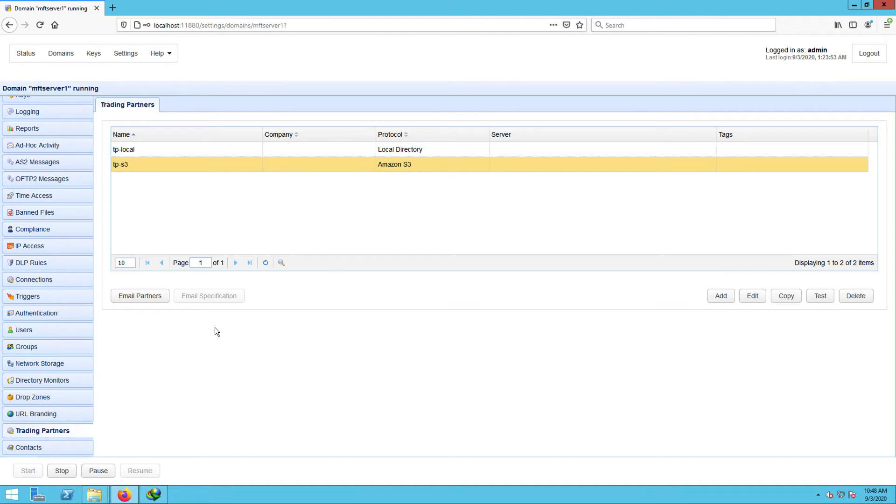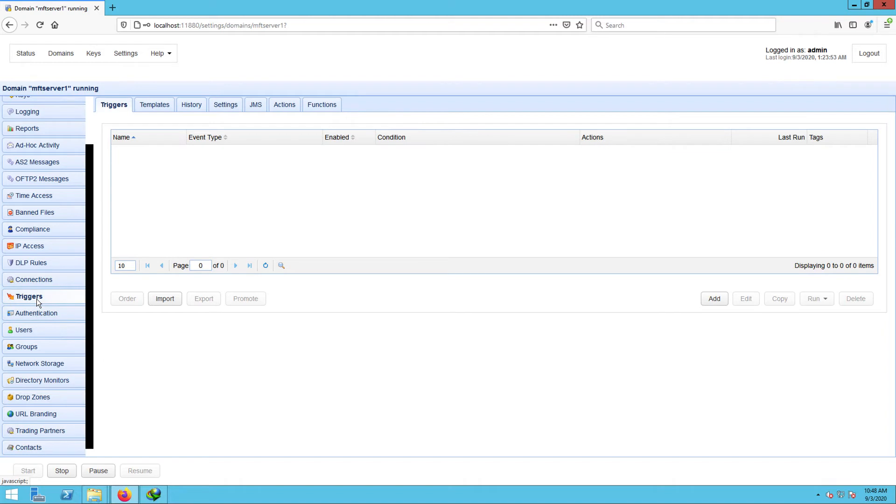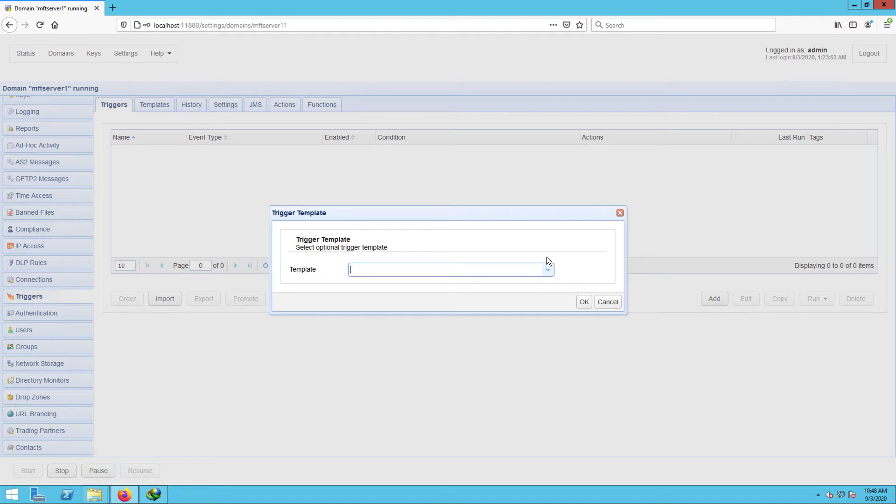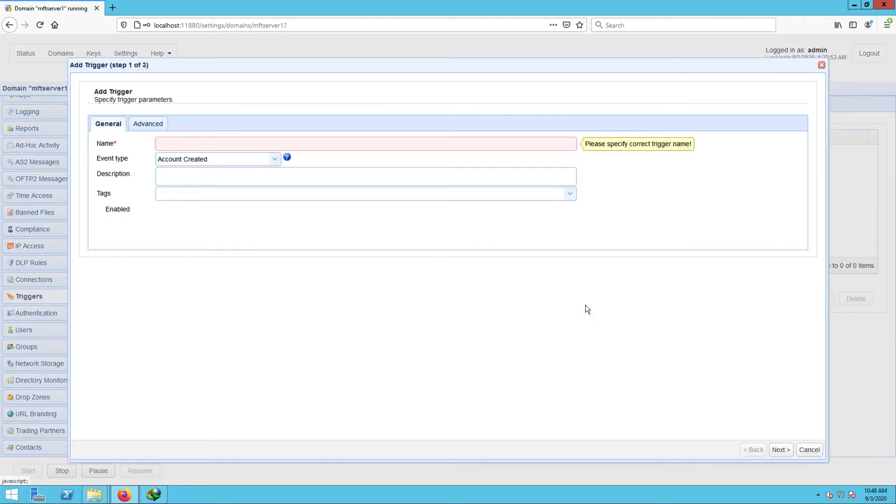To do that, just go to the triggers module and click the add button. For those who are using JScape MFT server version 12.1 and higher, you'll be presented with a trigger template dialog where you can choose a template that best describes the workflow you're about to automate. Let's just leave that blank and click OK. Give this trigger a name, for example, sync local with S3.